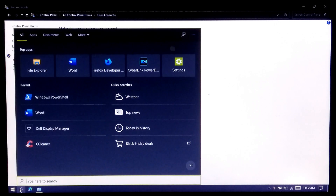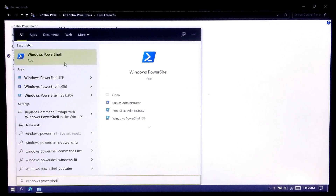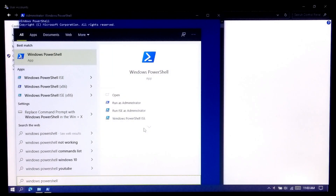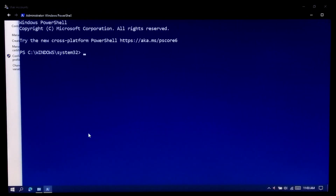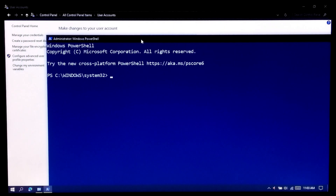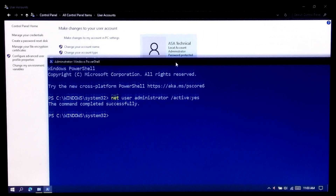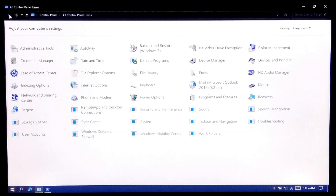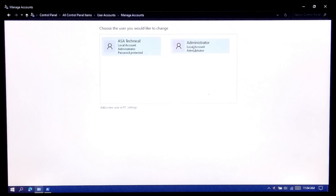First, run Windows PowerShell as administrator. Now type the command: net user administrator /active:yes and press Enter. After that you should see the message 'The command completed successfully.' Now check by going to the Manage Another Account option. As you can see, the system administrator account is successfully enabled.